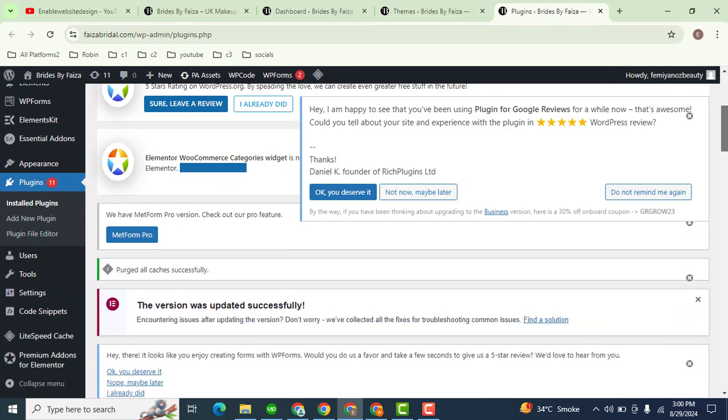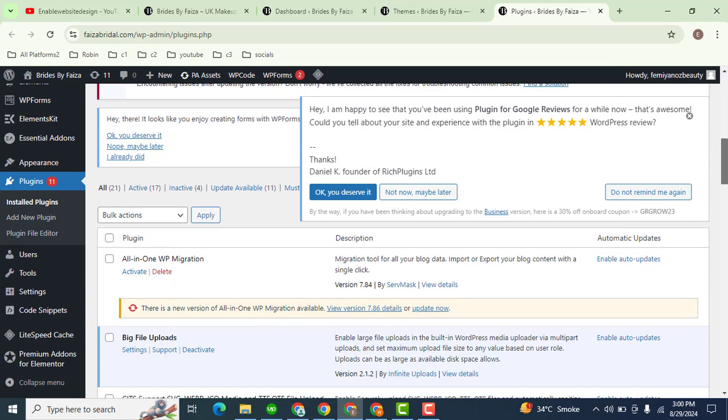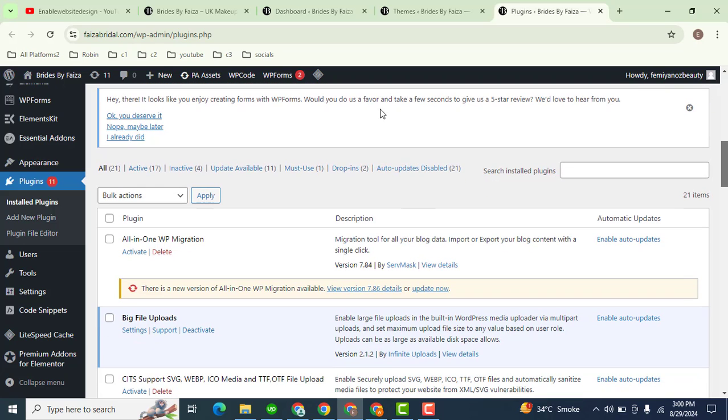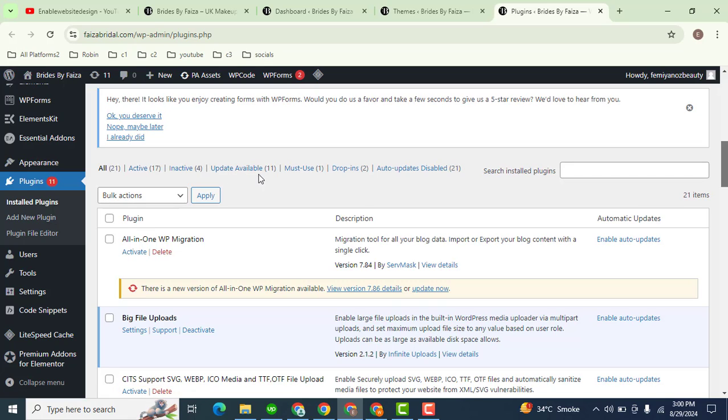Scroll down and here you can see there are 17 active plugins with 11 updates available. Just click here.